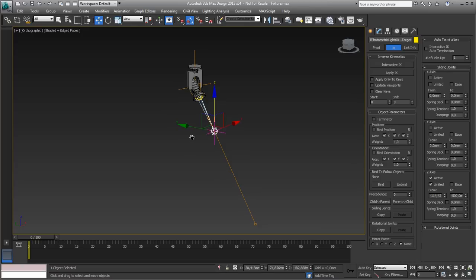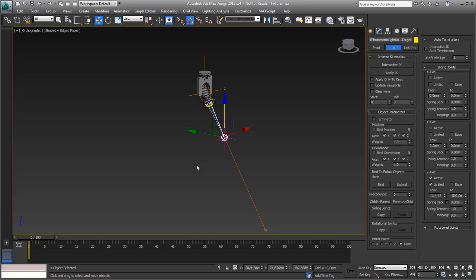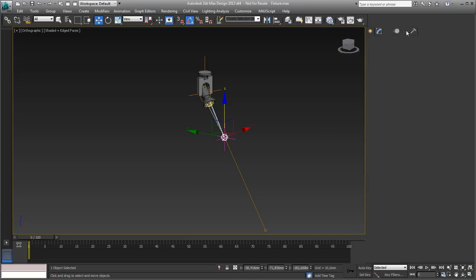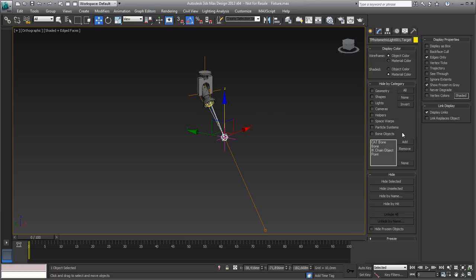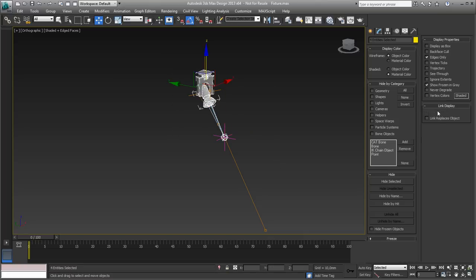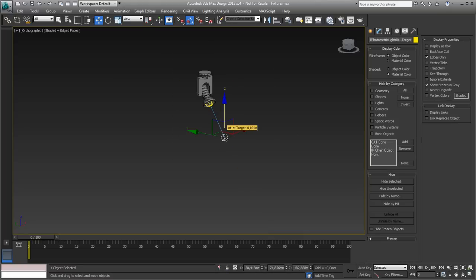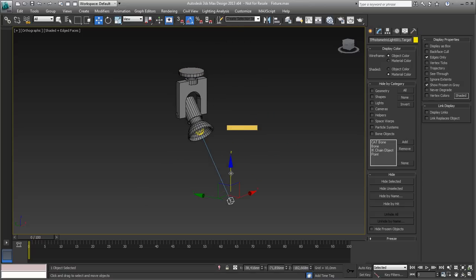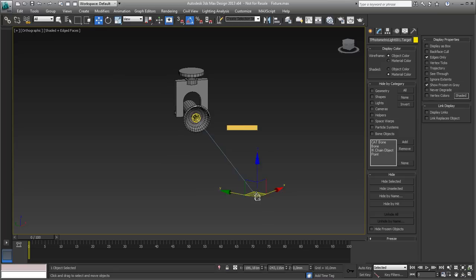Now maybe to clean up things a little bit — you can see all these helpers, these little brownish lines and circles and bits and pieces. You can turn them off just to keep it nice and clean. You have to go to your display panel. It's not a hide by category thing — it's a link display. If you select this one, display links, it will remove the links and all these helpers. So if I select all the objects and do it in one go, you can see now we have a nice clean scene set up.